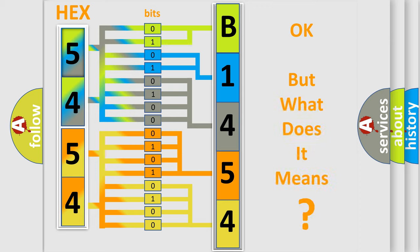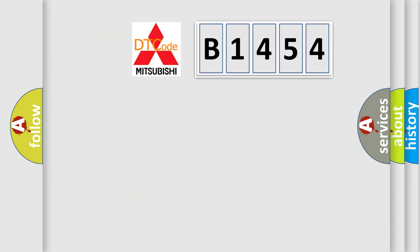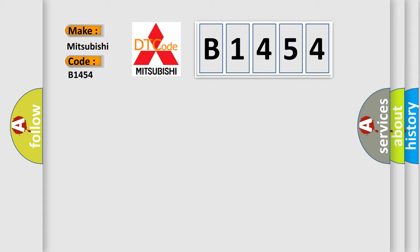We now know in what way the diagnostic tool translates the received information into a more comprehensible format. The number itself does not make sense to us if we cannot assign information about what it actually expresses. So, what does the diagnostic trouble code B1454 interpret specifically for Mitsubishi car manufacturers?